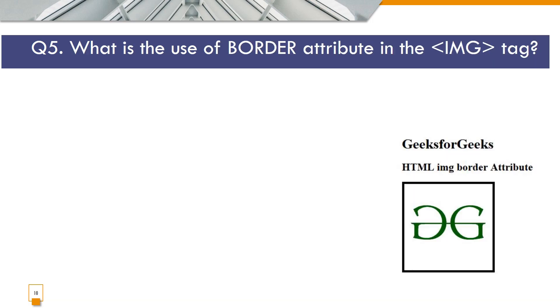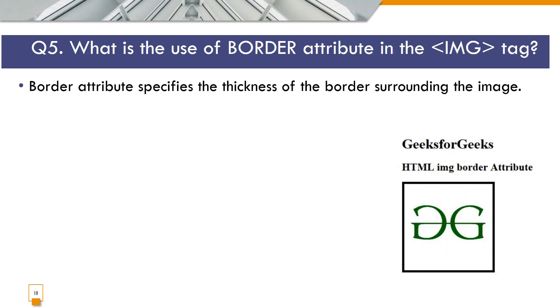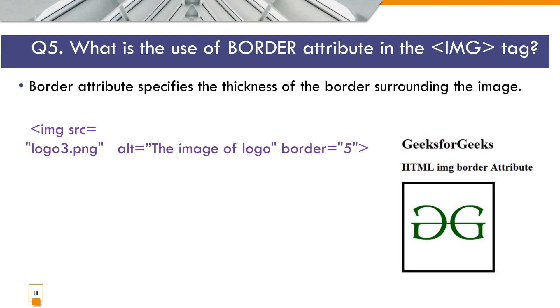Question number 5. What is the use of border attribute in the IMG tag? Border attribute specifies the thickness of the border surrounding the image. IMG src equals logo3.png, alternate is the text, the image of the logo and border equals 5. So at the right side, you can see that the logo is there and the image is surrounded by thick border.